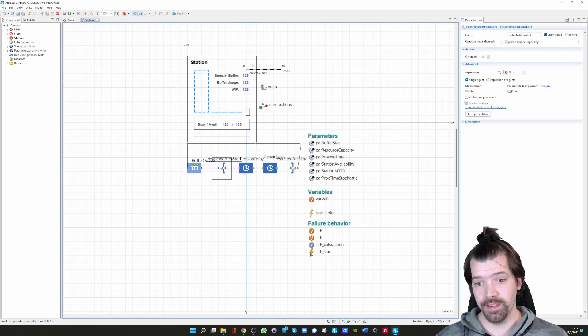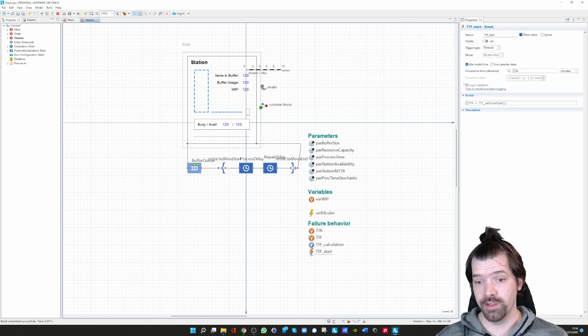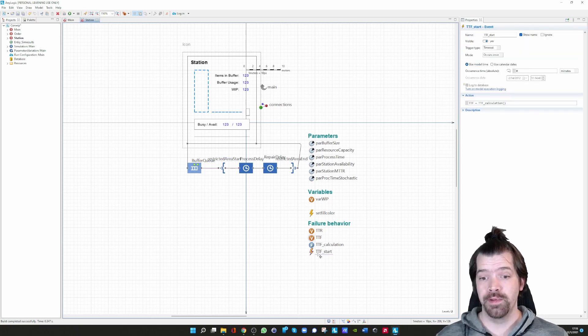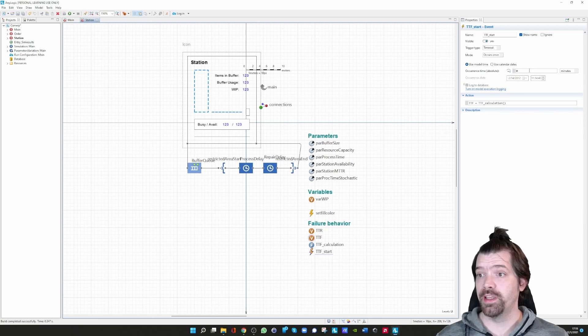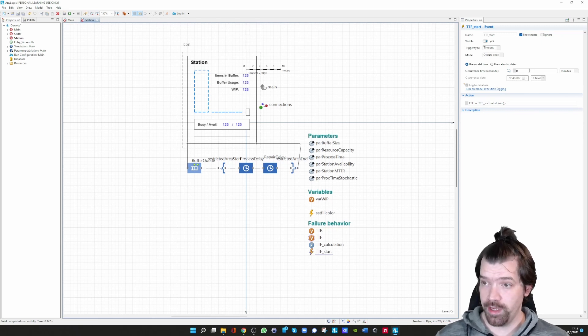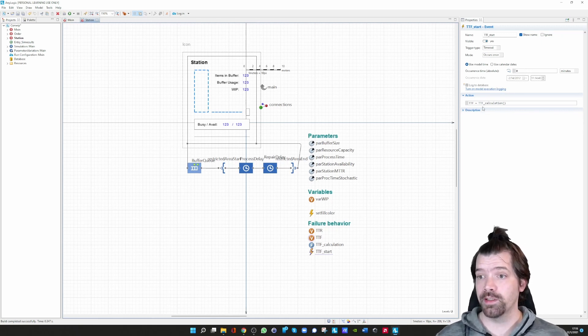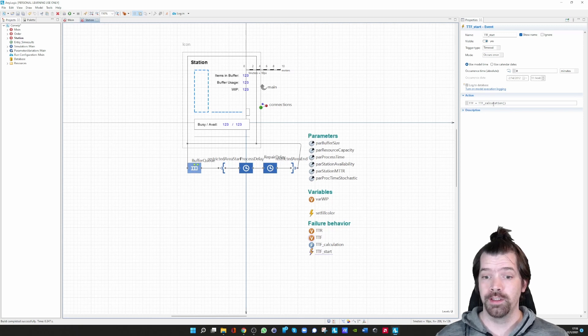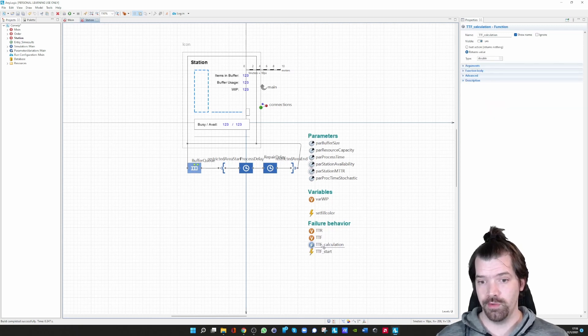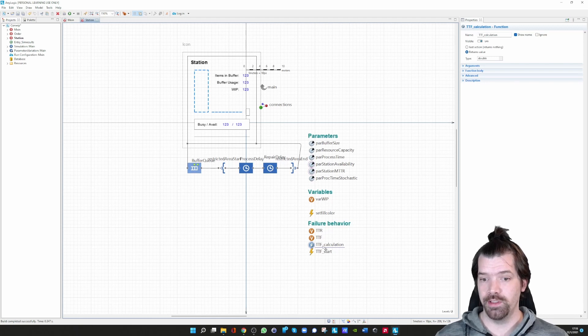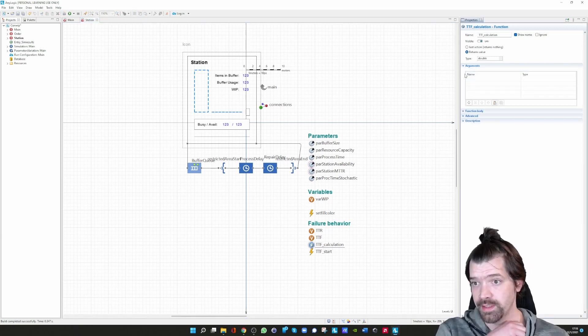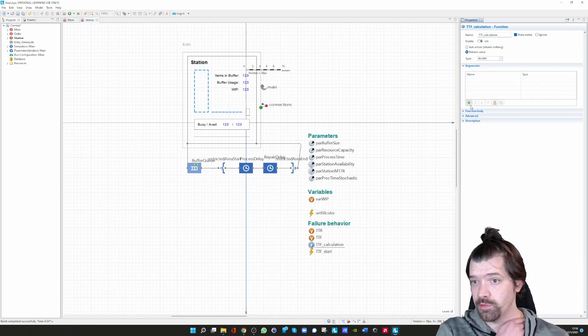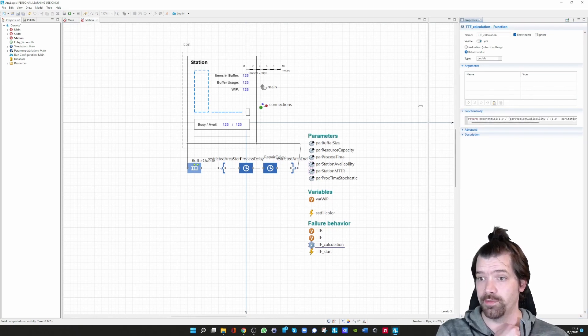Now the interesting part is how does that happen in more detail. In the beginning, we are using a function. This function 'time to failure start' occurs once in the beginning of the simulation, and we are just calling the function TTF calculation.